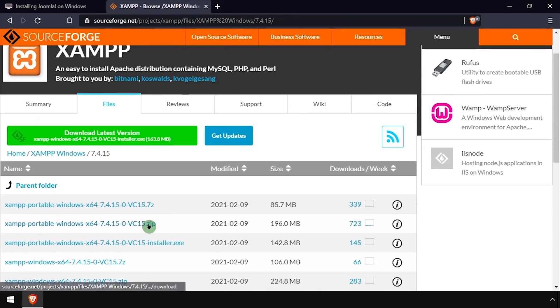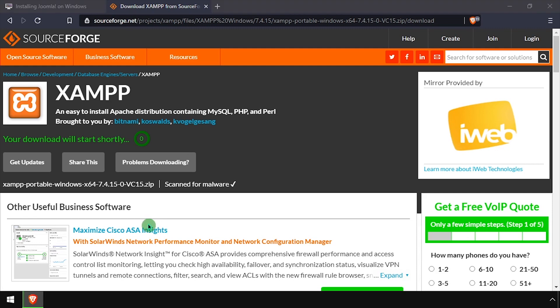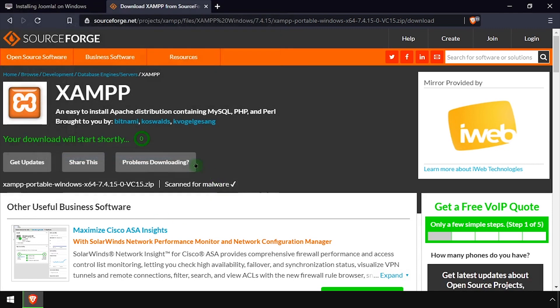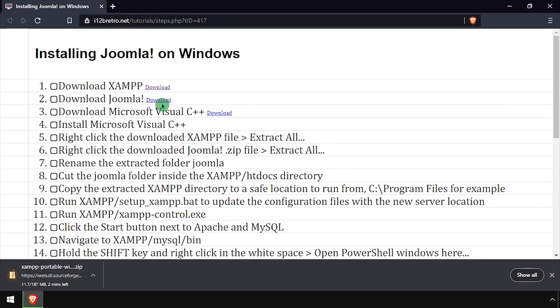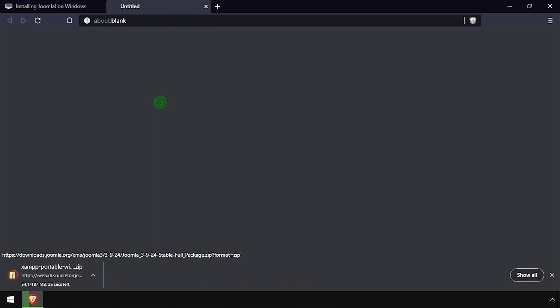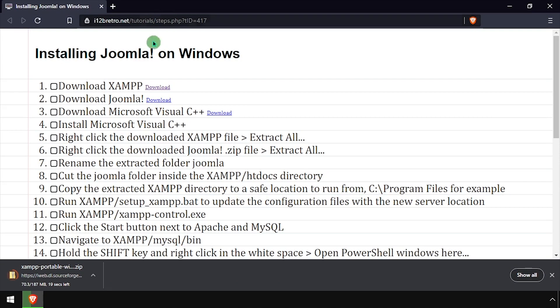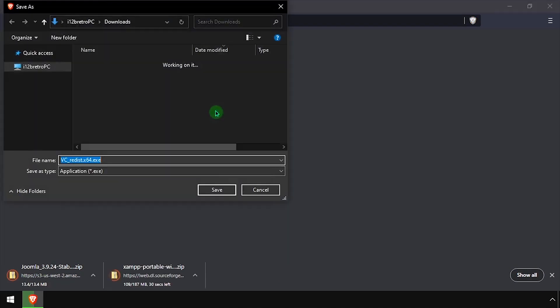To get started, download the latest release of XAMPP in zip format. Then download the latest release of Joomla, as well as the Microsoft Visual C++ installer.